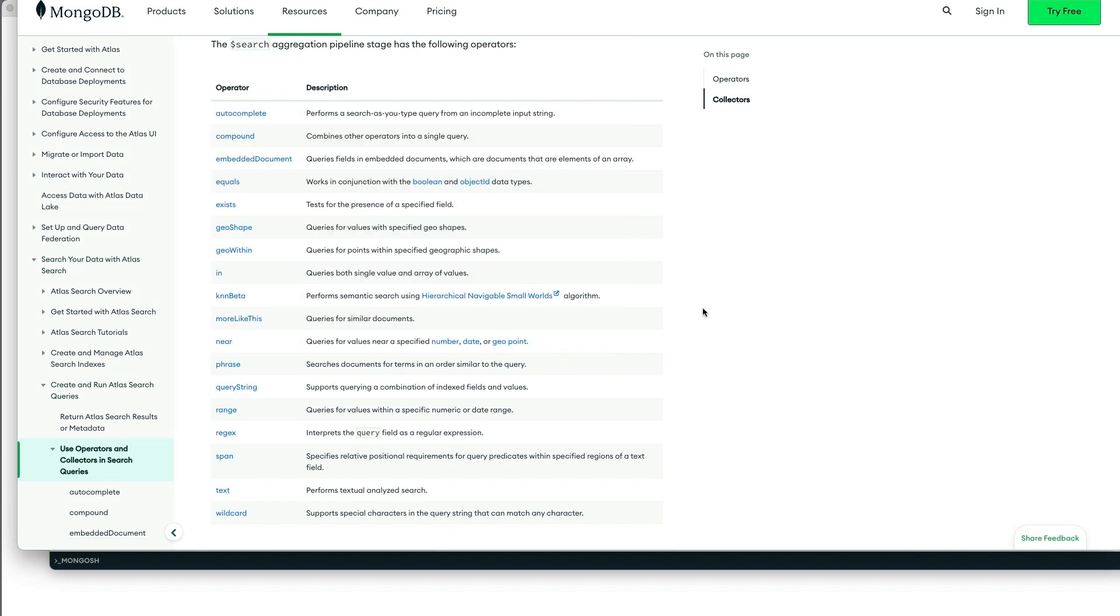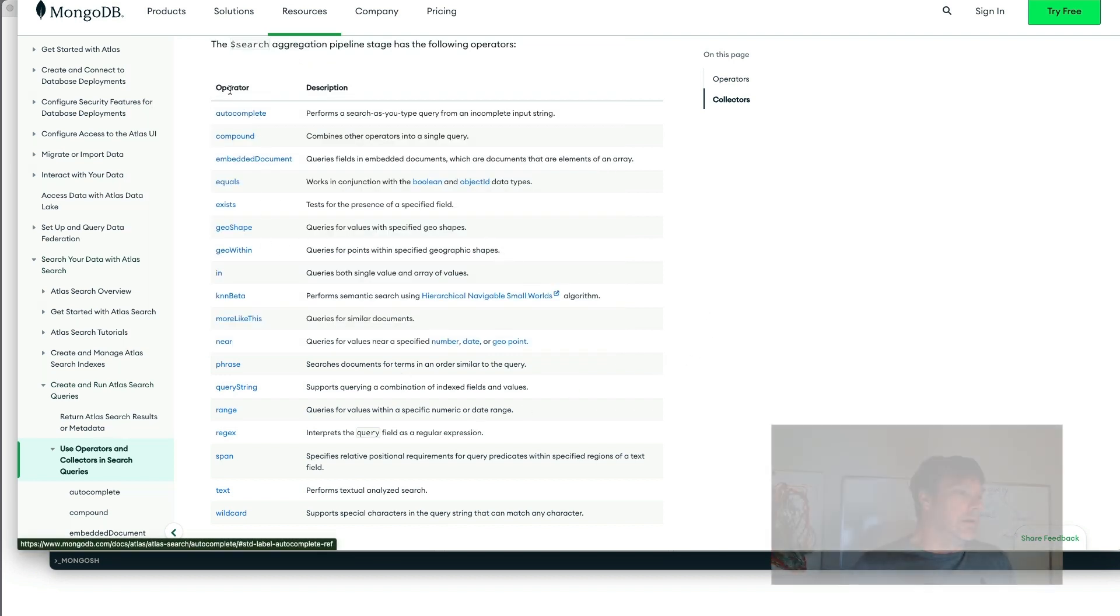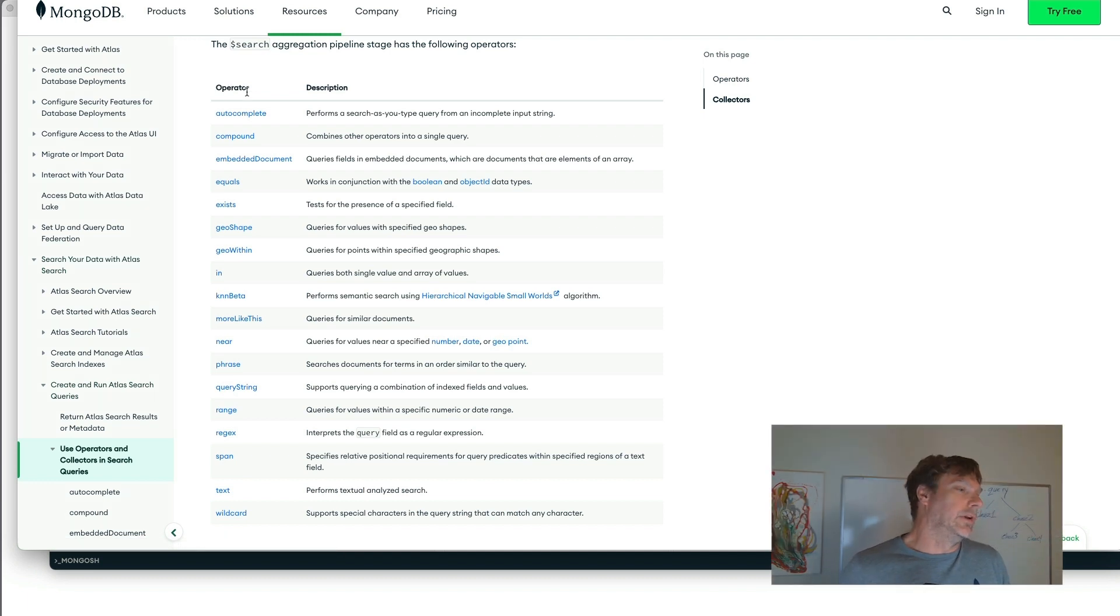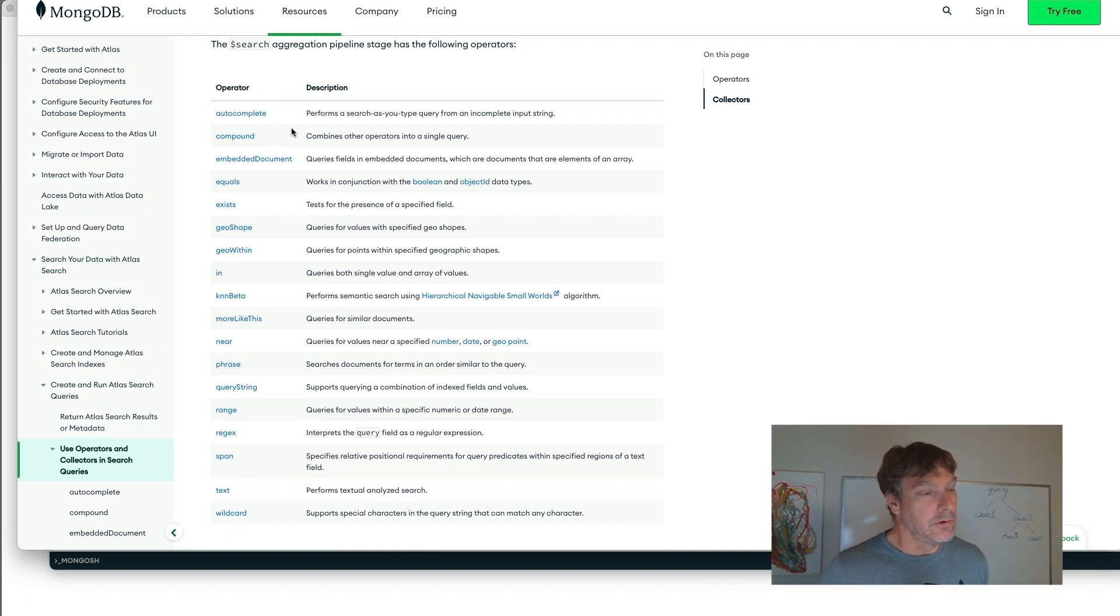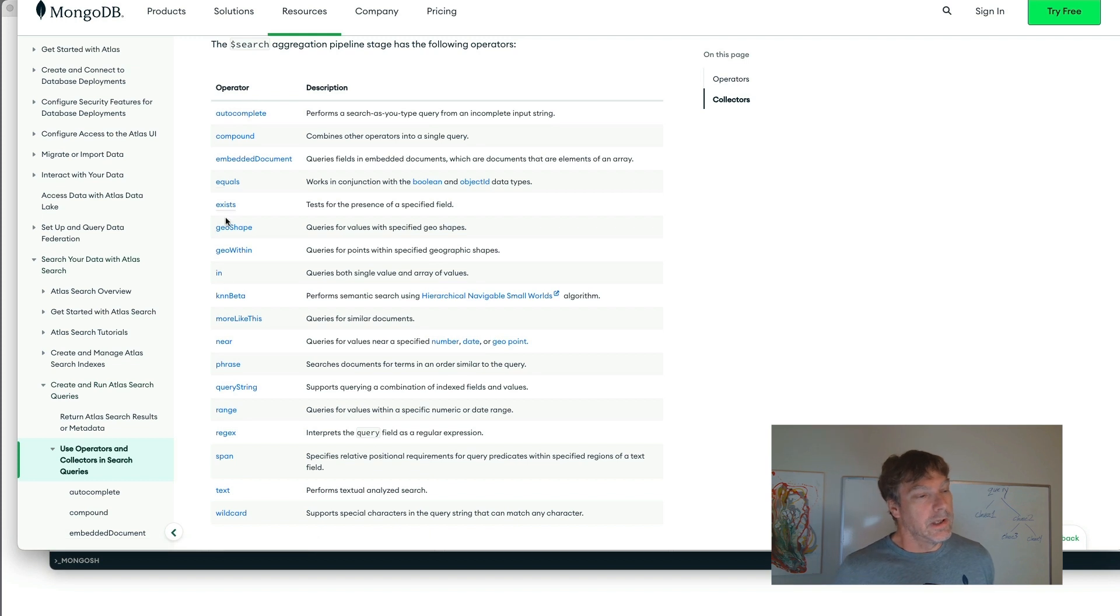So at the documentation for operators, we'll link that down below. Here are the operators built into Atlas Search.